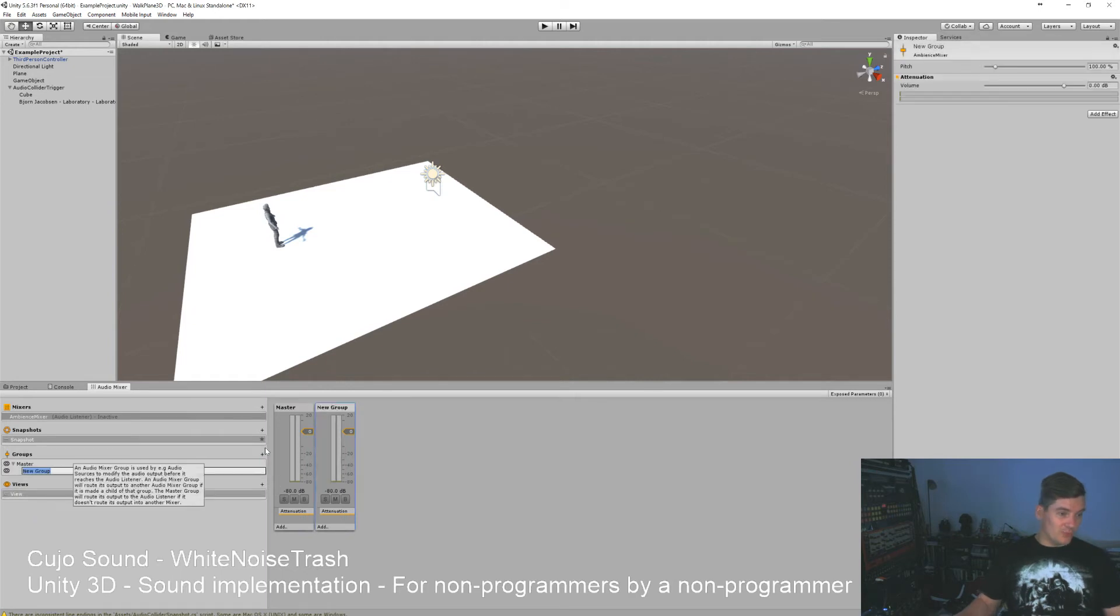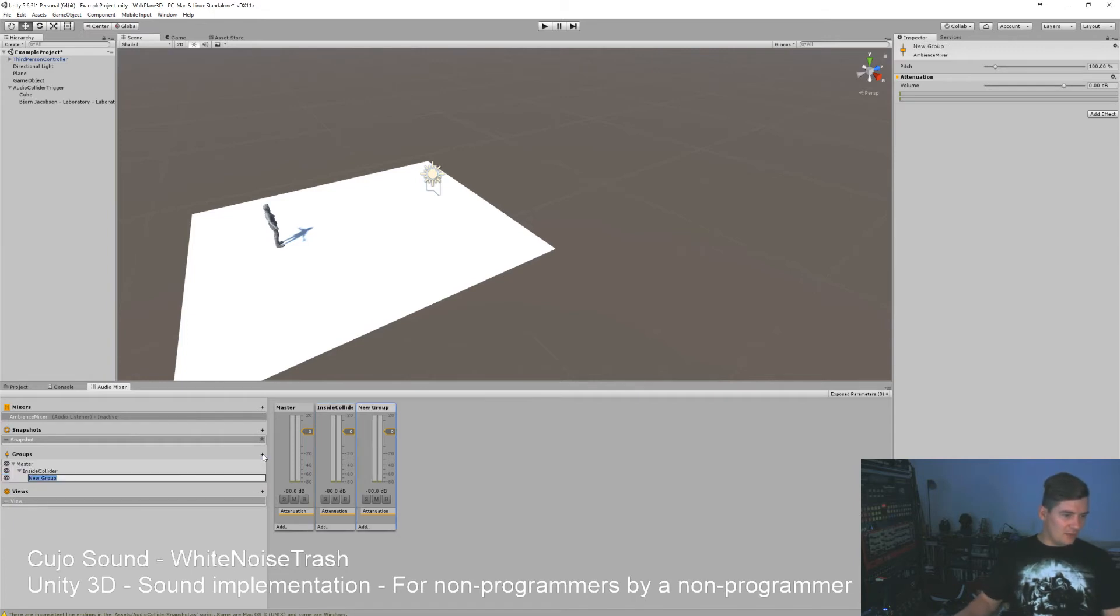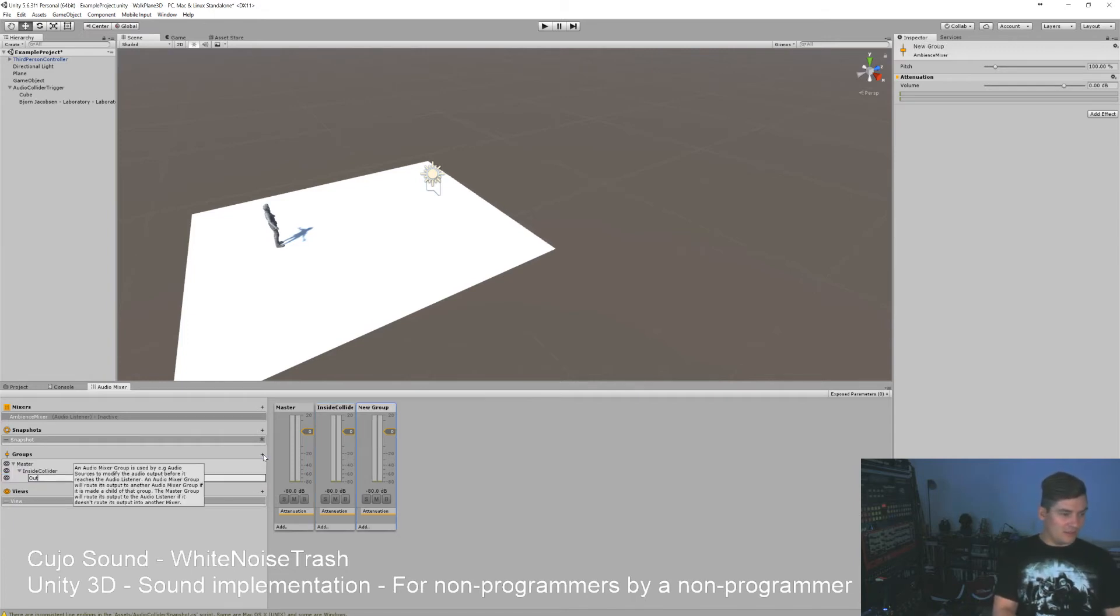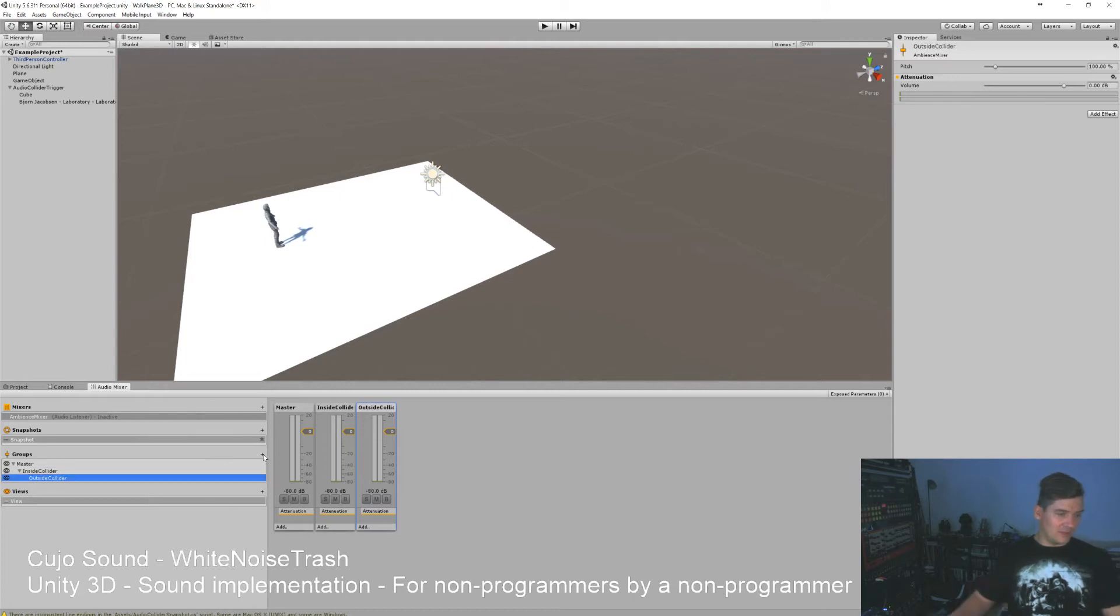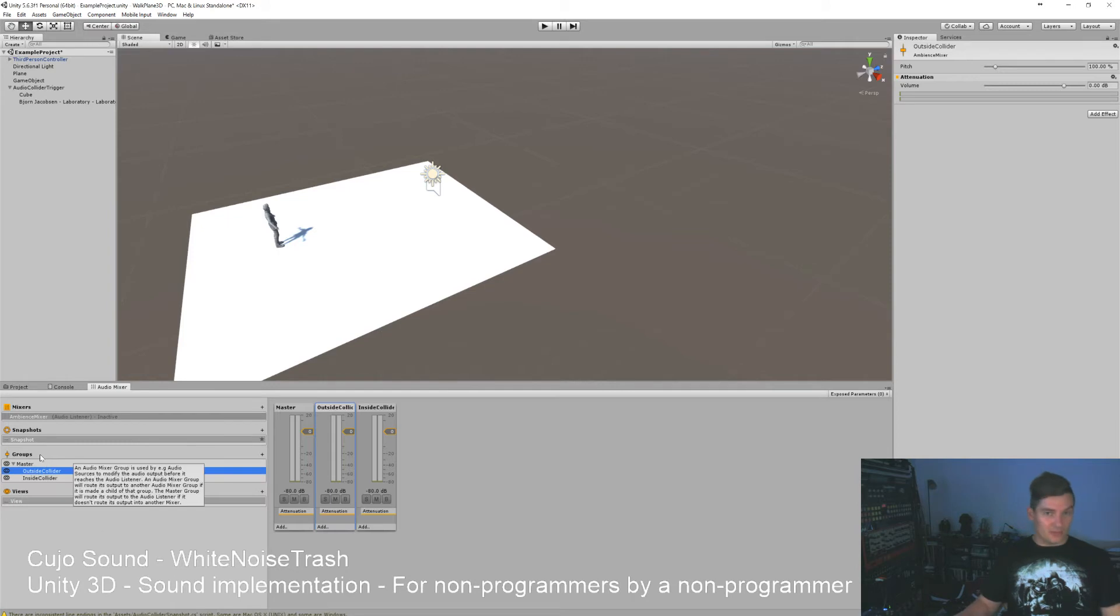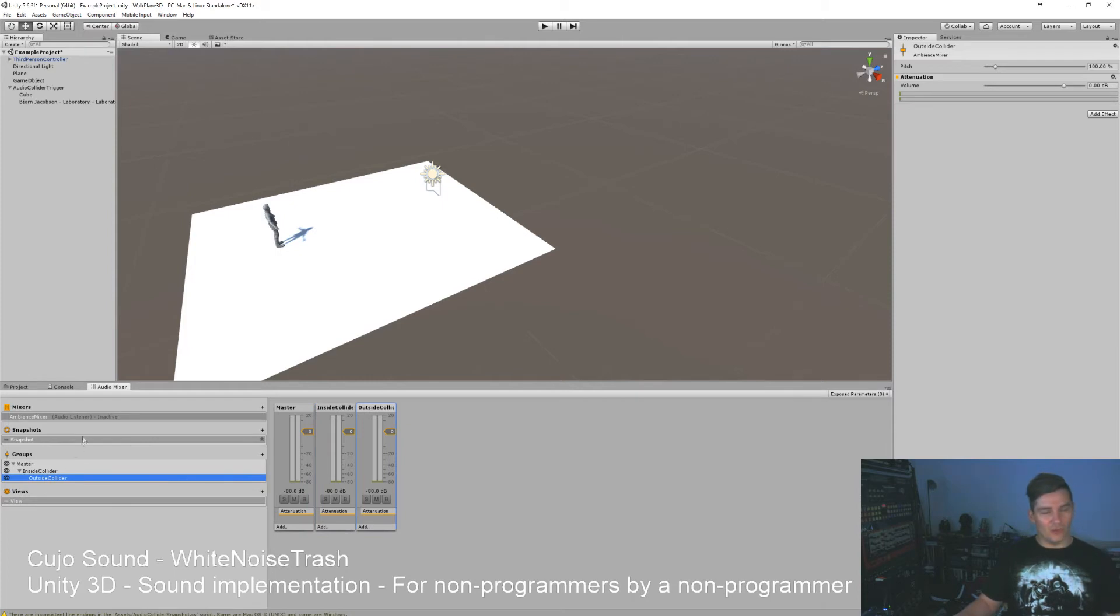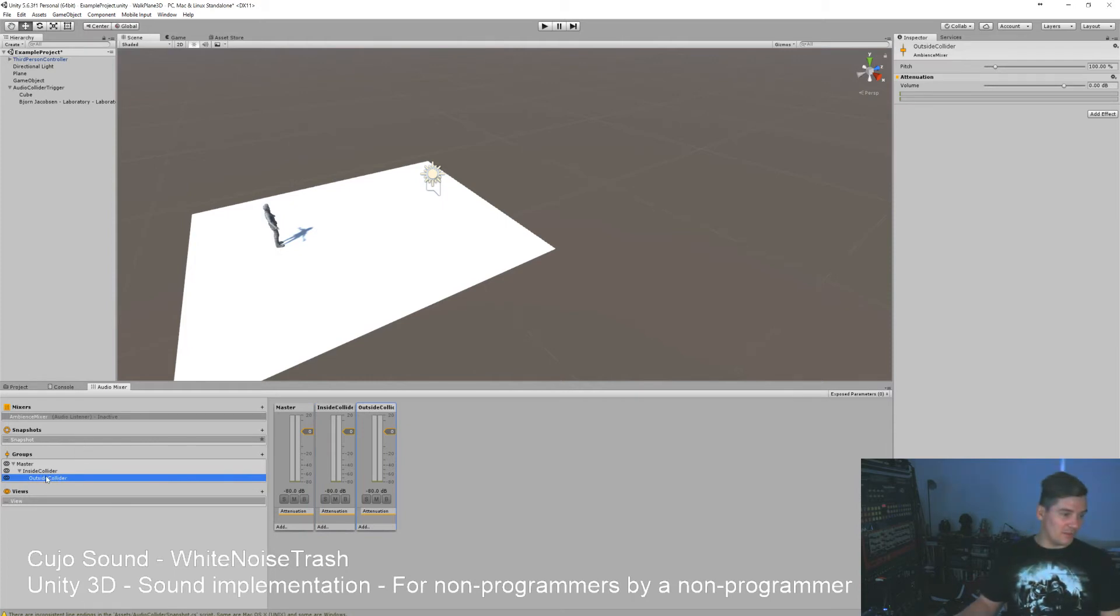But let's make this over here instead of calling it the laboratory, we'll just remove it and we'll make a new one called inside collider and outside collider.